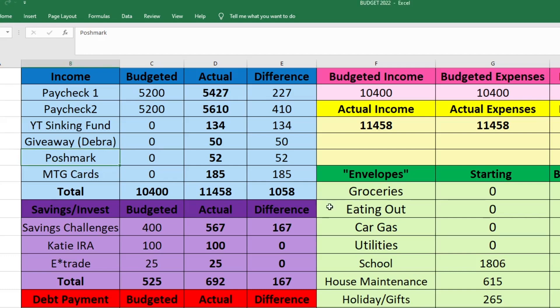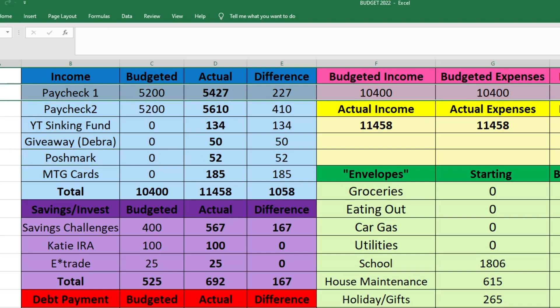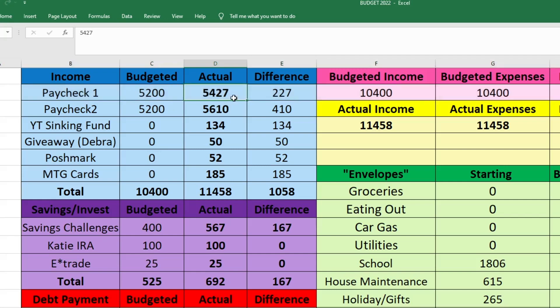We're going to jump right into it with our income. We did have some extra income this month for a couple of different reasons. My husband is the only income earner in the family, and he does get paid bi-weekly. His first paycheck, we were expecting $5,200, but he actually got a raise this month and brought in $5,427. So that was $227 more than we were expecting.